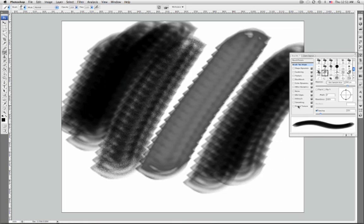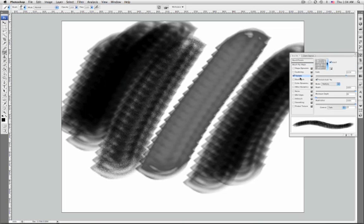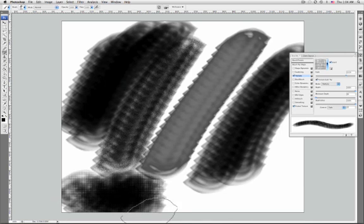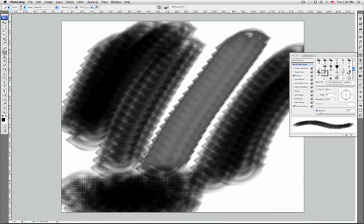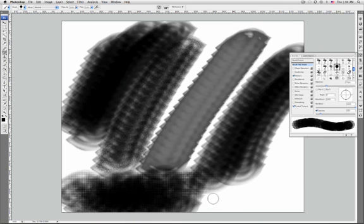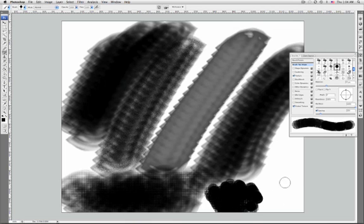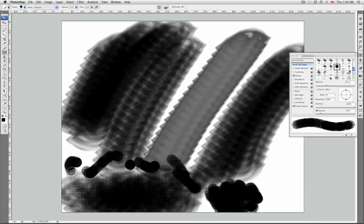However, it may produce a slight lag time in stroke rendering. Protect textures applies the same pattern and scale to all brush presets that have a texture. Select this option to simulate a consistent canvas texture when painting with multiple textured brush tips.